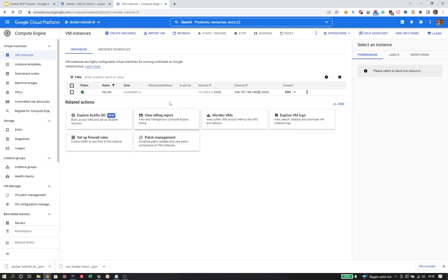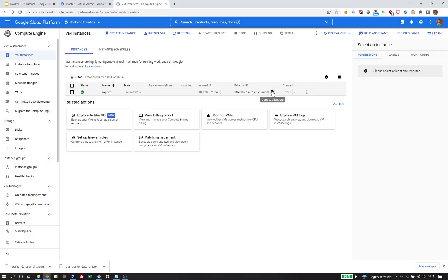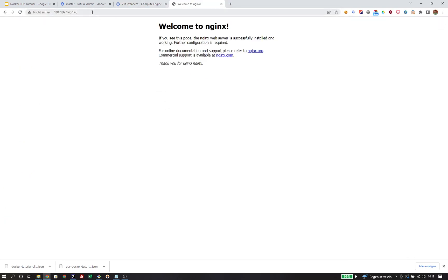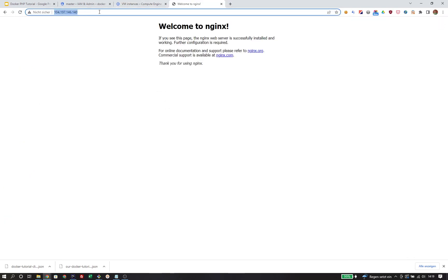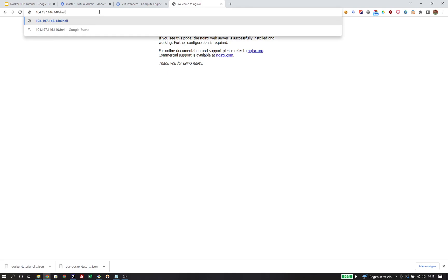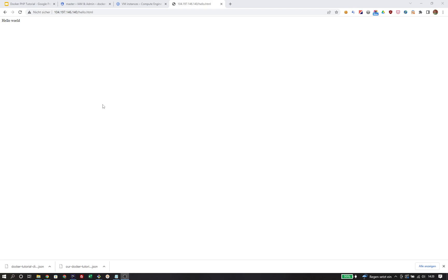From the Compute Engine Cloud Console UI, we can copy the external IP address, open it in a browser, see the default nginx page, and we should also be able to call our custom hello.html page. And there you have it — everything is working exactly as before.